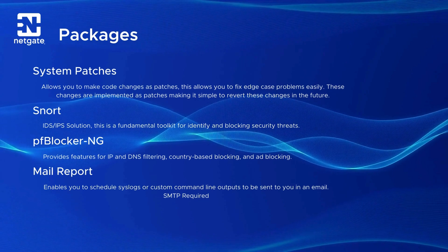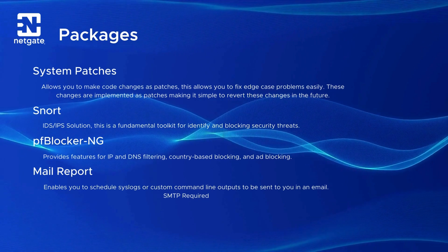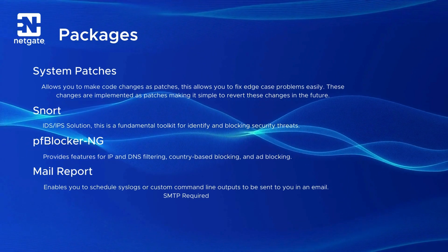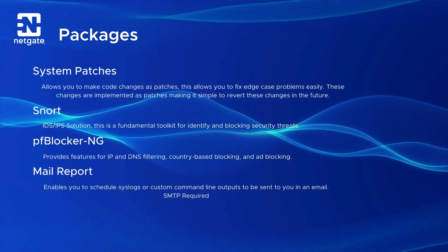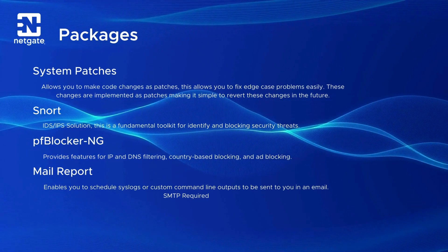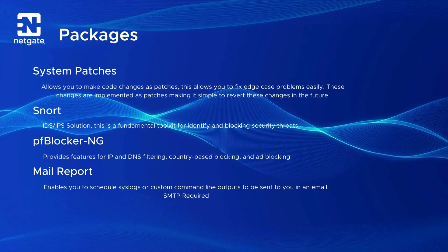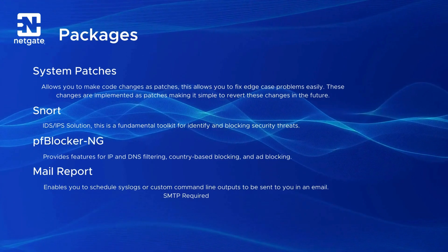Next, we'll take a look at Snort. This is an IDS and IPS solution. This will be a great tool for identifying and blocking security threats.